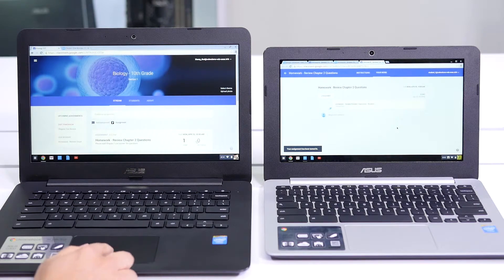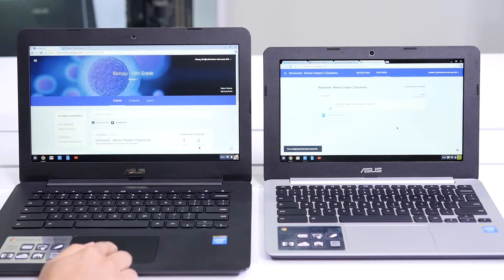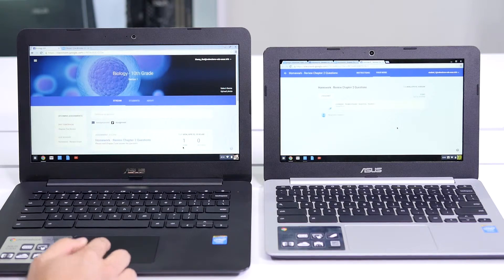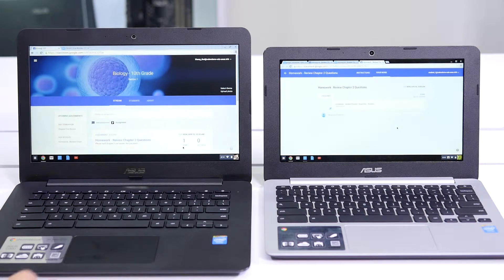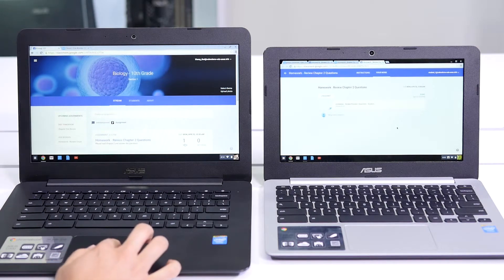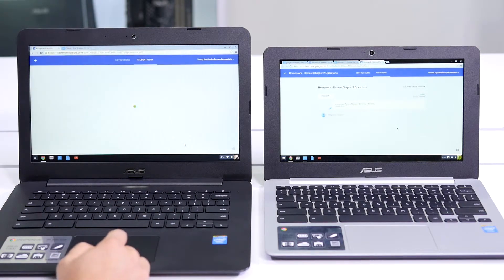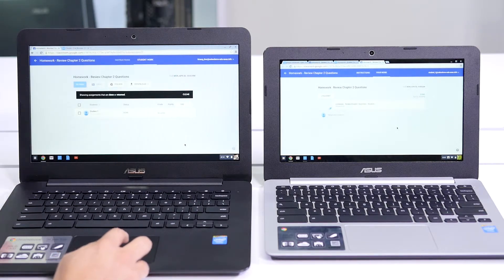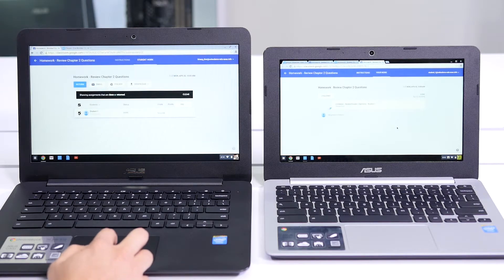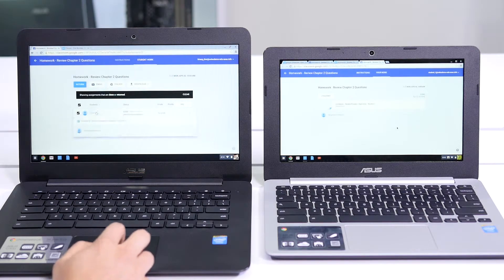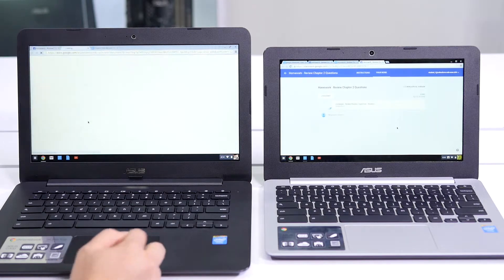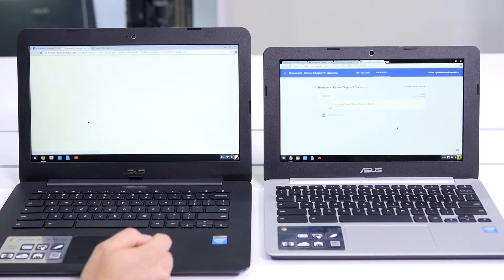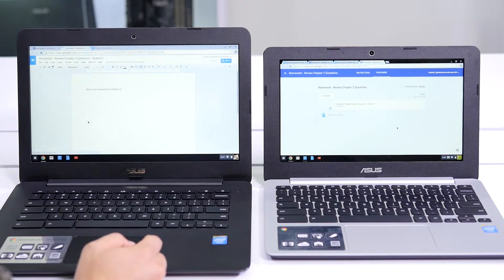On the teacher side, we can see that it went from one not done to one done. It's that quick and simple for a teacher to see that. Let's click on that. Who finished it? Oh, student one finished it. That's great. Let's check it out. Perfect, student one finished the homework.